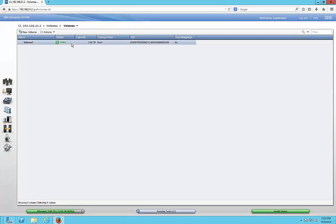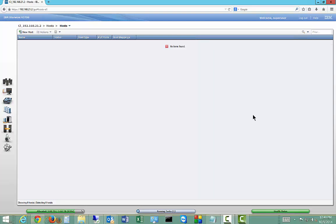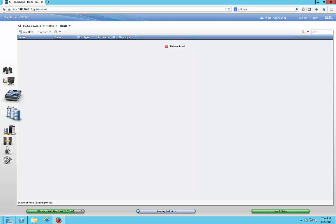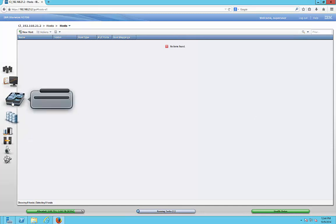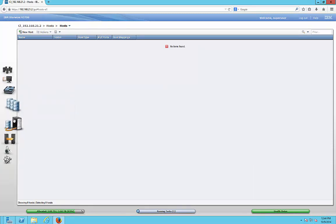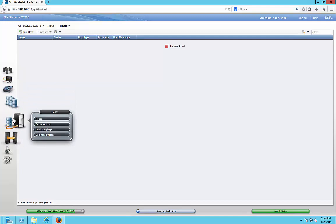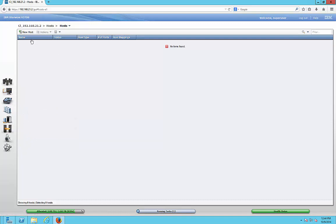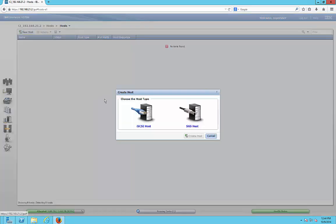Now that we've created our volume, we can go ahead and assign it to a host. It's time to go to Hosts to link our volume to our server. Go to Hosts on the left-hand side, click on Hosts, then click New Host. We're going to choose an iSCSI host, because that's what we have. If you have a SAS host, you would choose that instead.